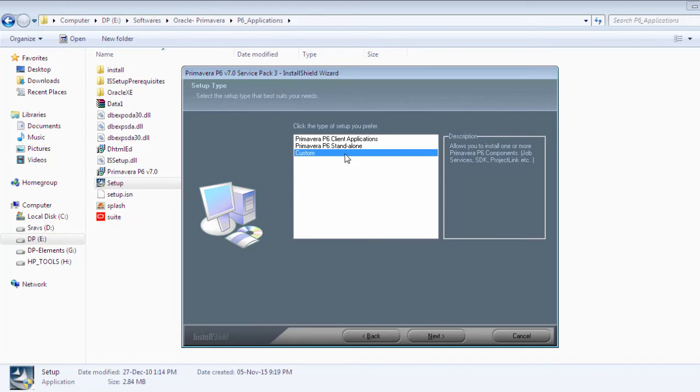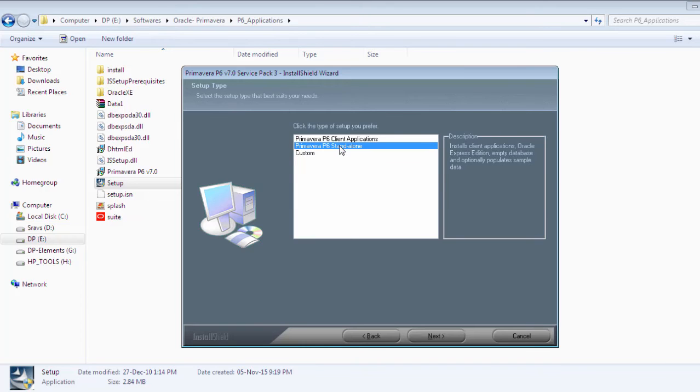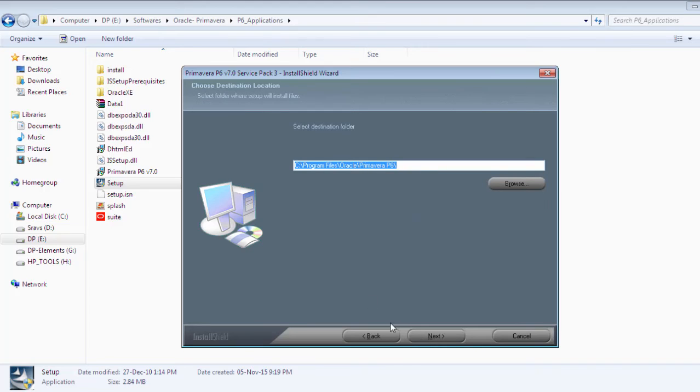Custom allows you to install customized components. I'm selecting standalone to work independently on my system. Click next and browse the destination folder.